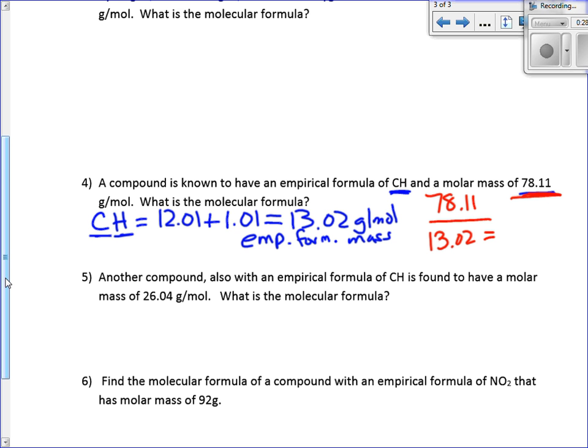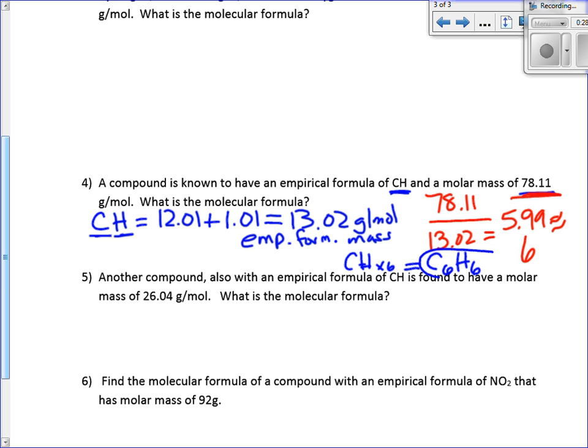What's our multiplying factor? 78.11 divided by 13.02 is approximately 6. So our multiplying factor is 6. We take CH and multiply each by 6, and we end up getting C₆H₆. So that was just like the second part of our second example. You have a couple of the long ones to do and then a couple of these shorter ones to finish for homework. And don't forget you have a quiz over molarity solutions, solubility, and dilutions.